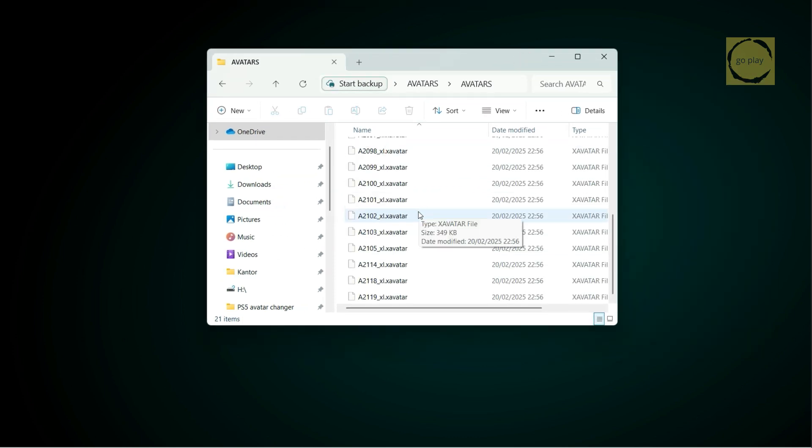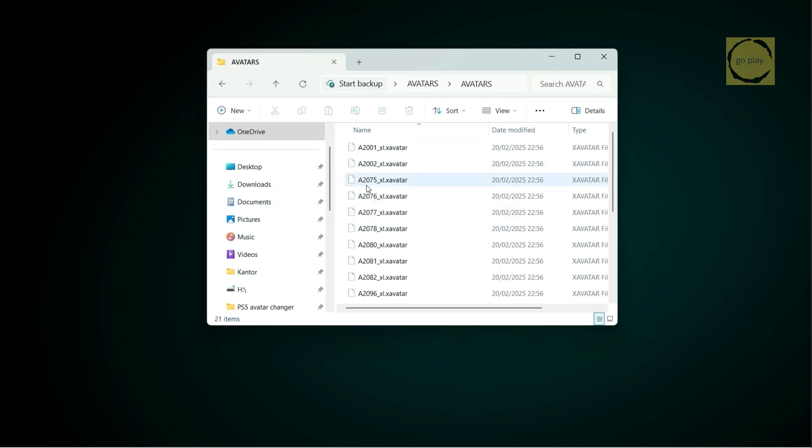Here, you can see a variety of X-Avatar files that we can use and copy to the PS5 in the data slash avatars folder. As mentioned earlier, there are two ways to copy the X-Avatar files to the PS5 via FTP or using the PS5 Explorer app.